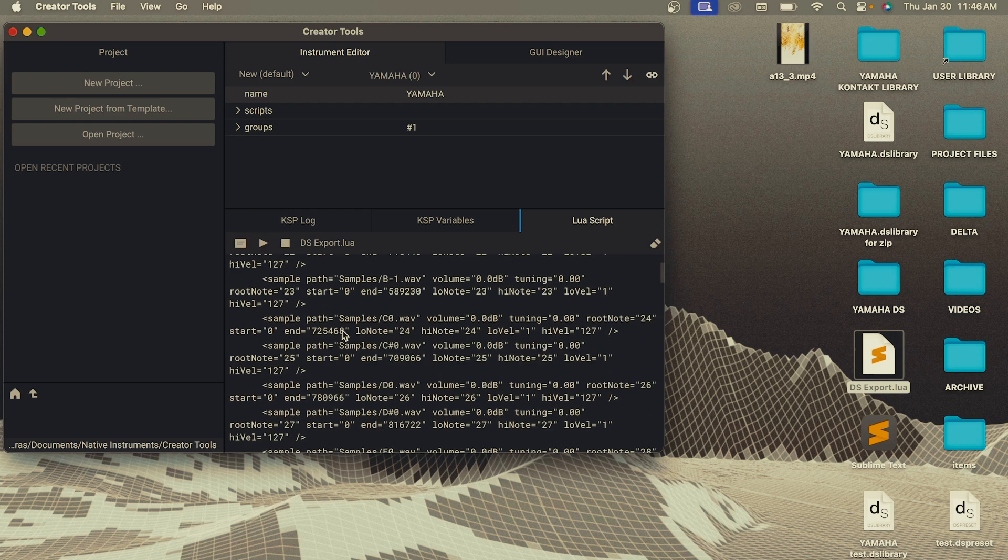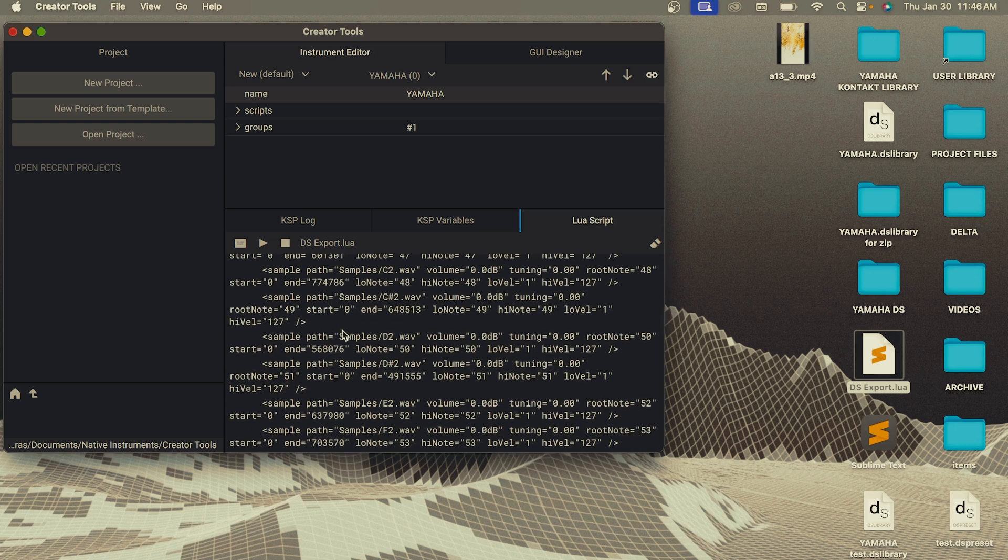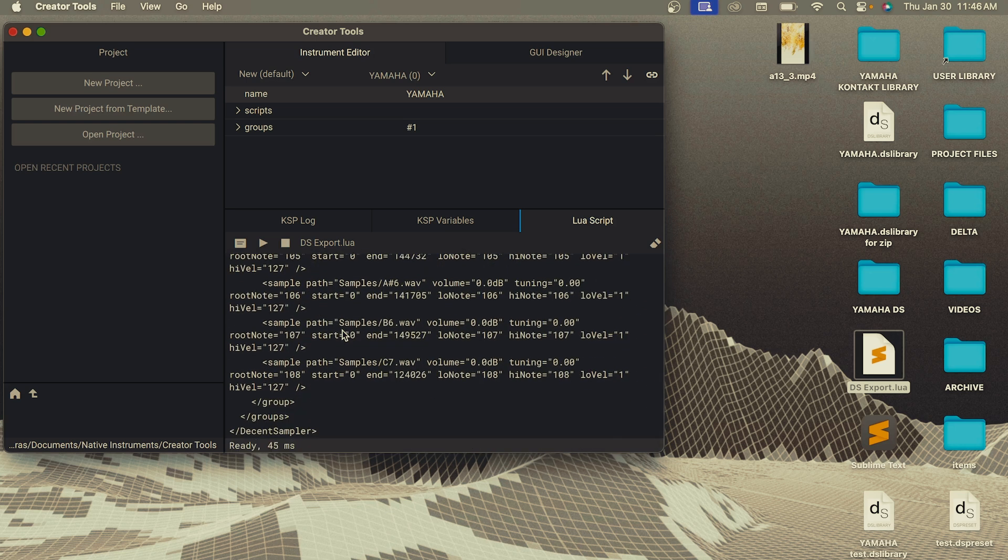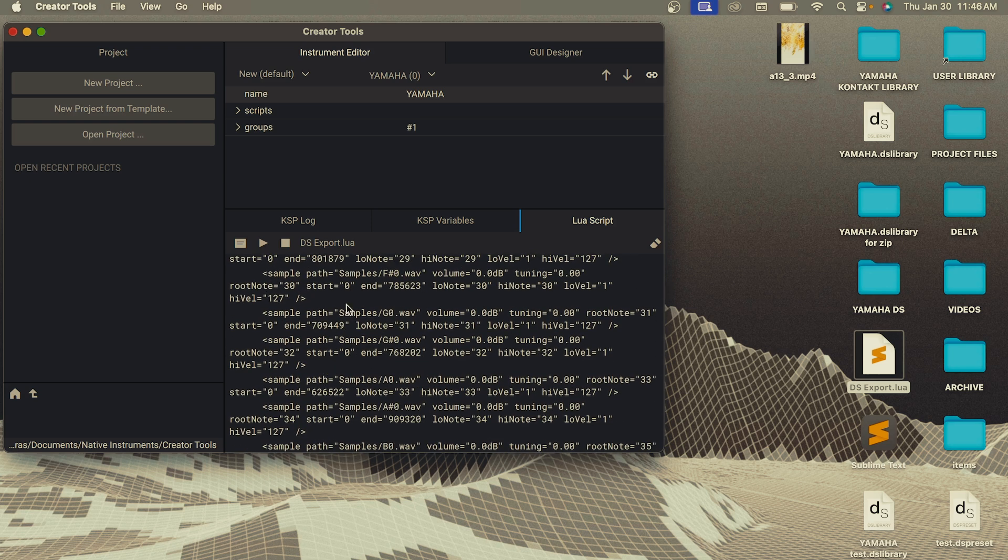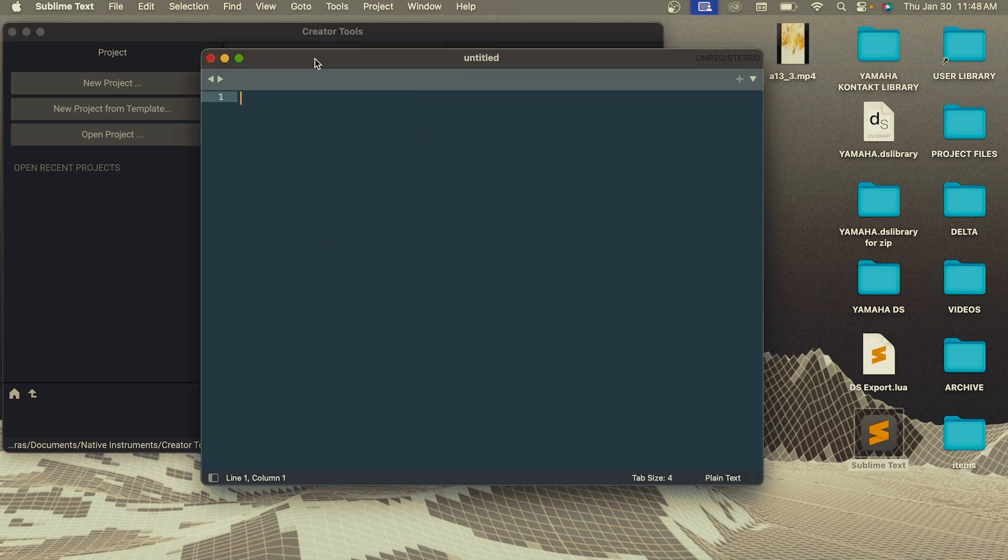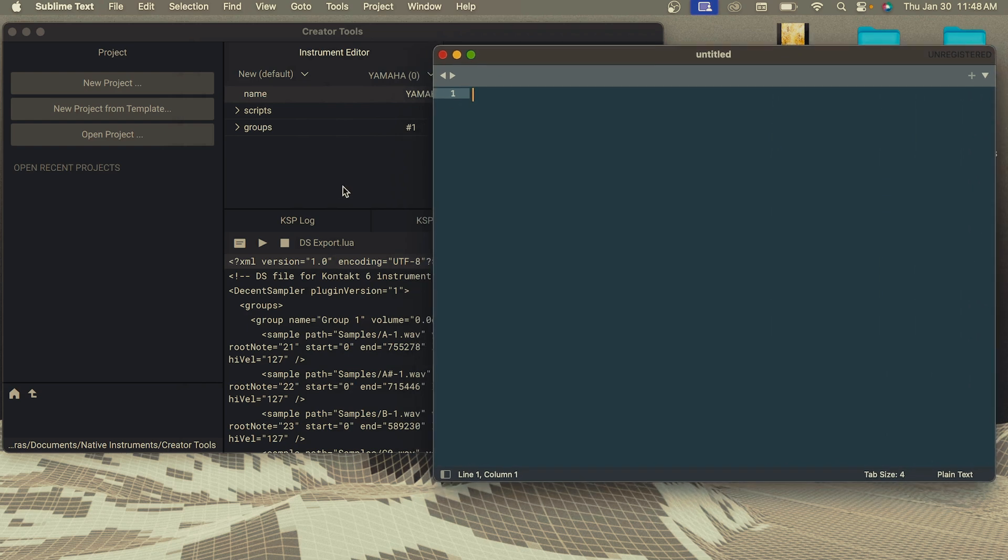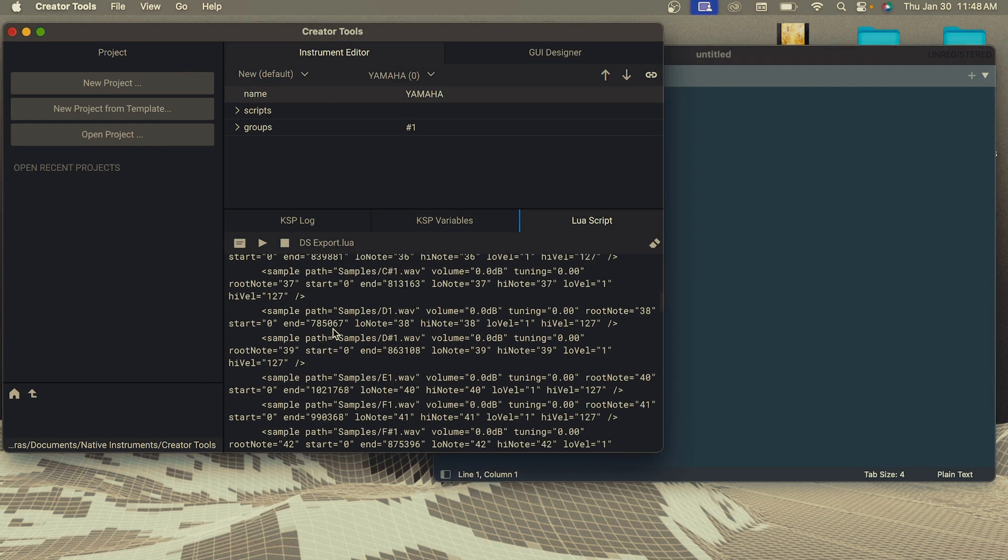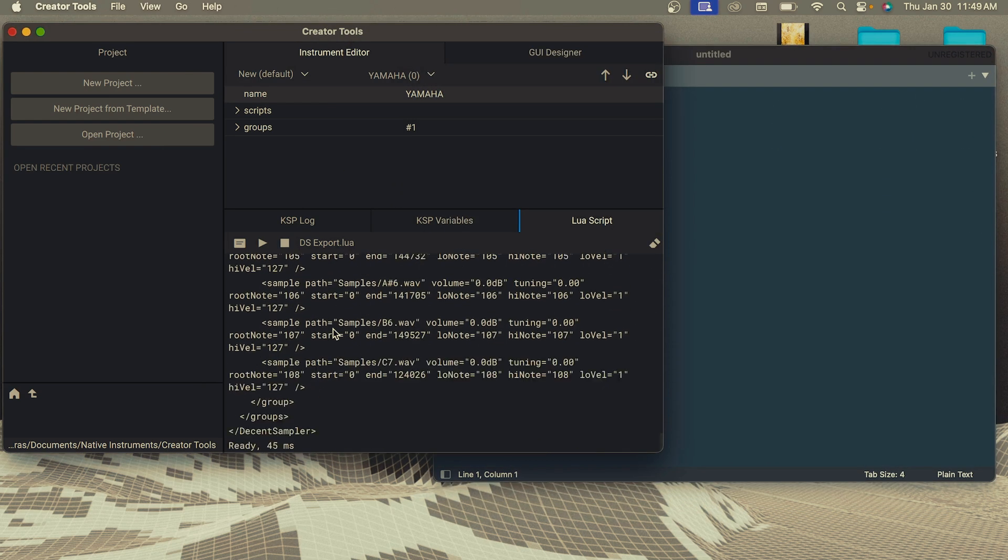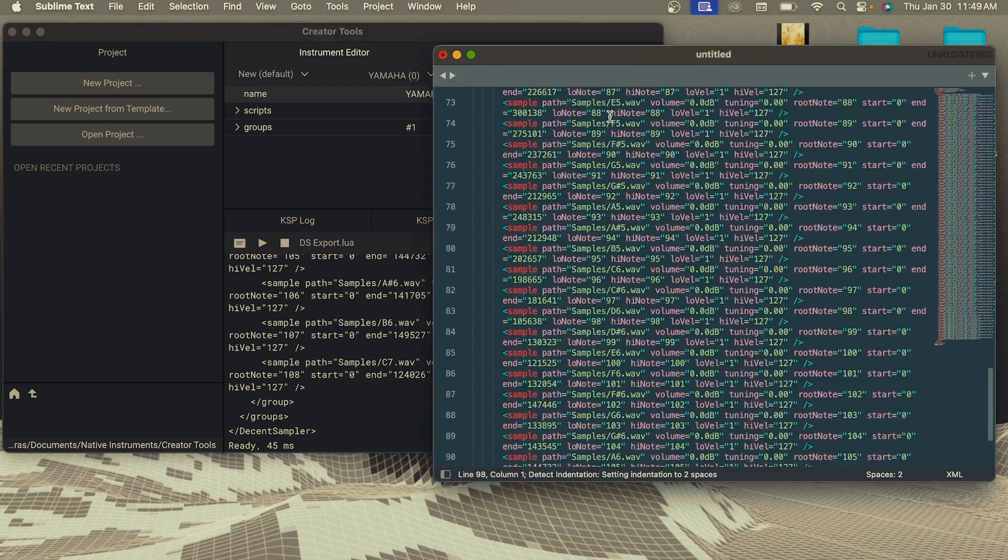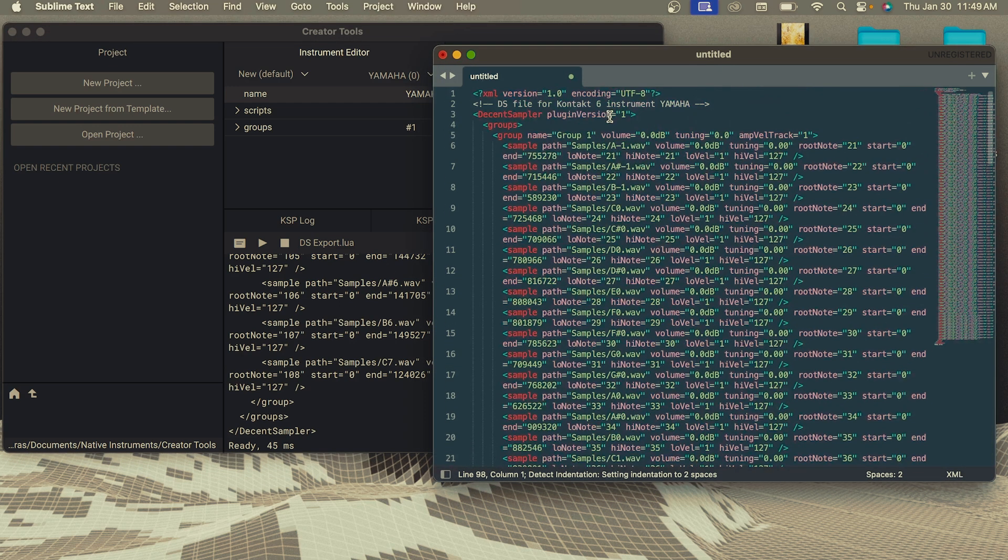And it'll spit out all this code. And this is all the code you need for your Decent Sampler library. And we're just going to copy this and add it to a text file. So I'm using Sublime Text editor to create my text file, but you can use any text editor that you have. So I took all the code that the script spit out, and I'm going to copy it into my text editor.